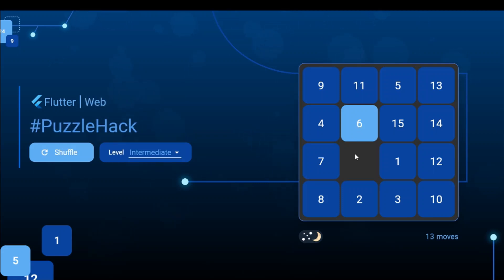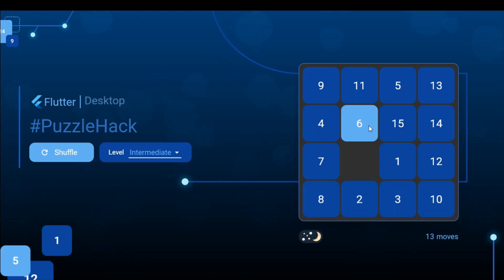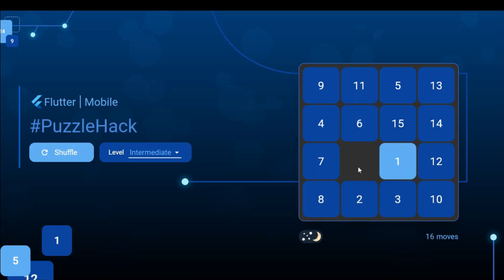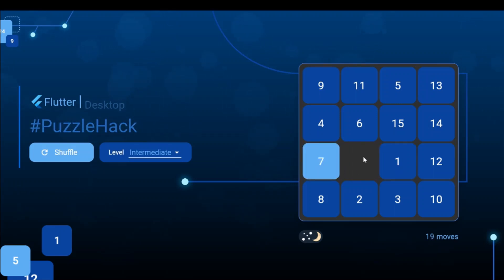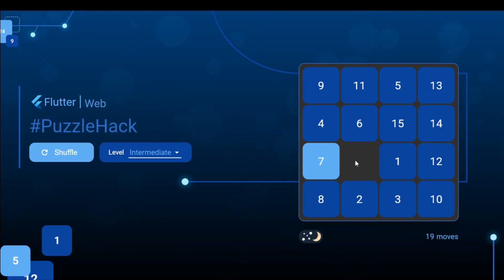For swapping, the white space index and the target cell's index are exchanged. However, there is a condition: we cannot swap all cells with the white space — we cannot swap cells that are far away or diagonally placed relative to the empty space. The conditions for valid swapping can be categorized into two cases: horizontal and vertical adjacency.